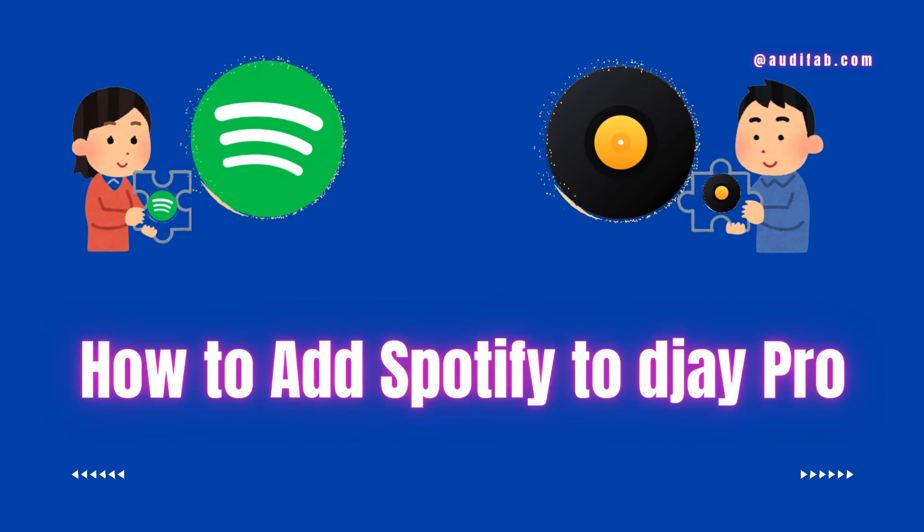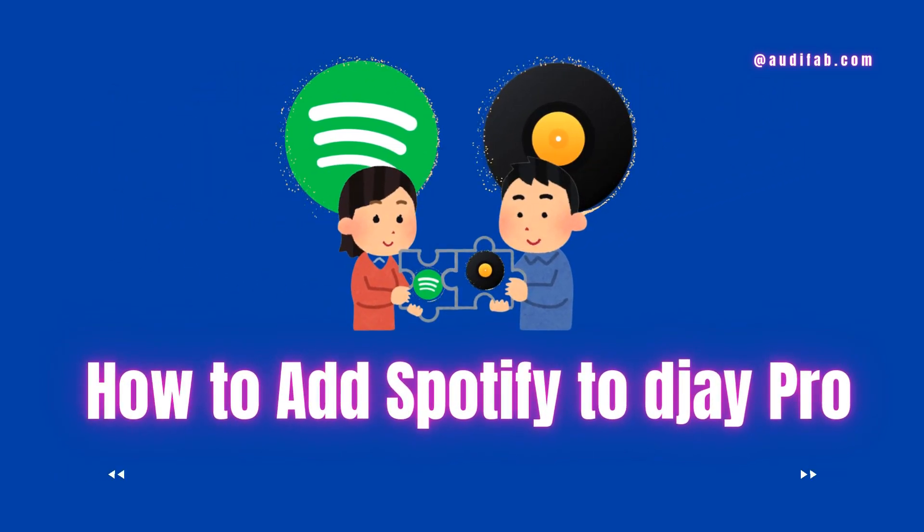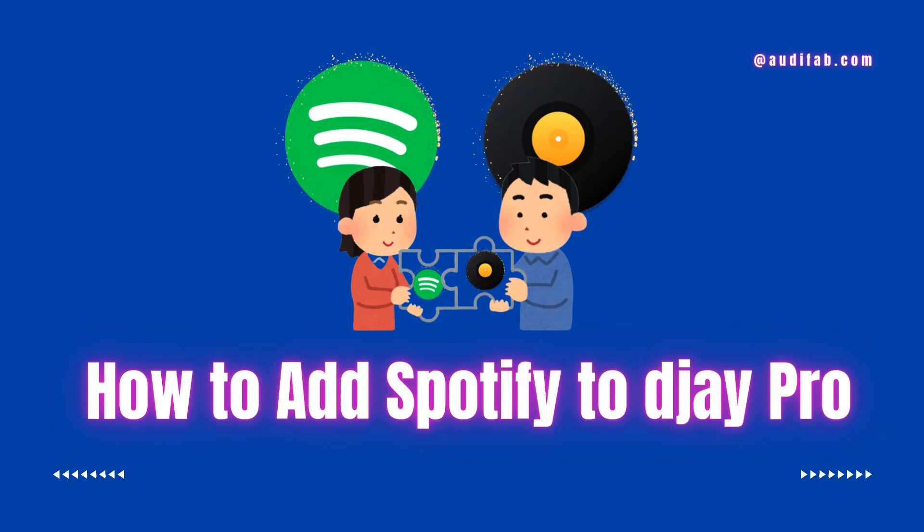Welcome. Today, AudiFab will show you how to add Spotify Music to DJ Pro for mixing. Let's get started.